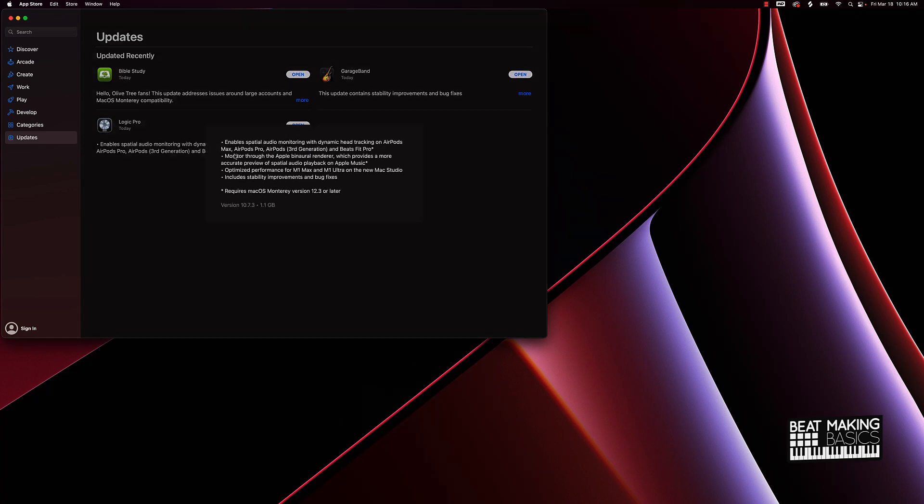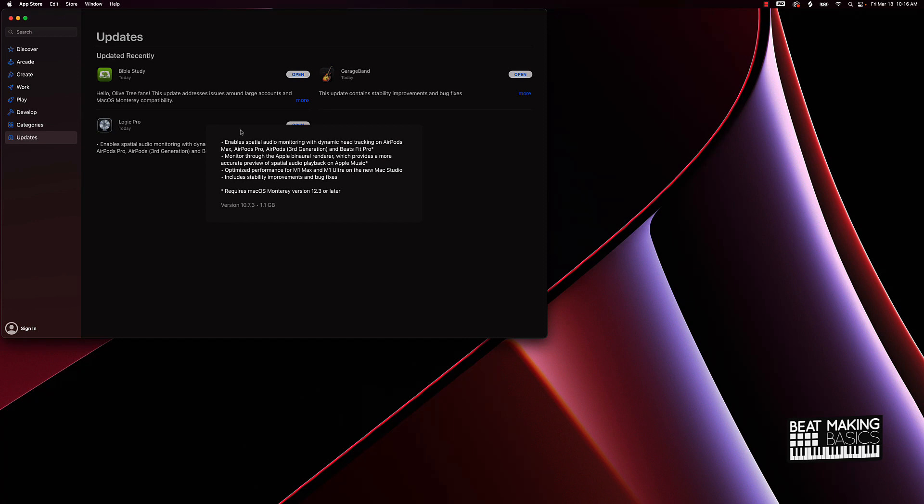Now let's just look at what it fixes in Logic 10.7. First of all it enables audio monitoring with dynamic head tracking on AirPods Max, AirPods Pro, AirPods third generation, and Beats Fit Pro. So basically all of the new headphones and pods work with it as far as the head tracking, so you can move your head to the left or the right. Monitor through the Apple binaural renderer which improves a more accurate preview of spatial audio playback for Apple Music.